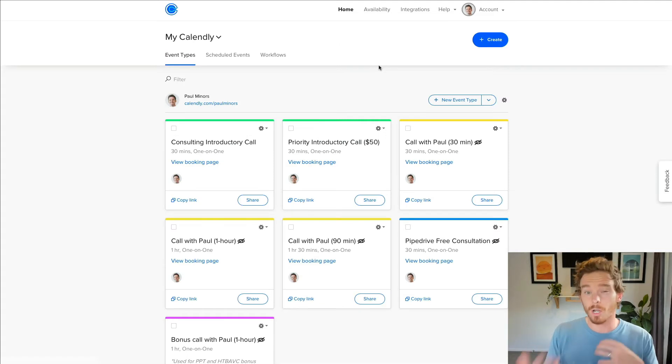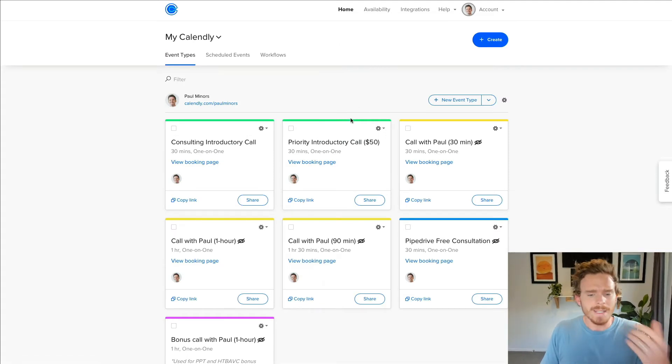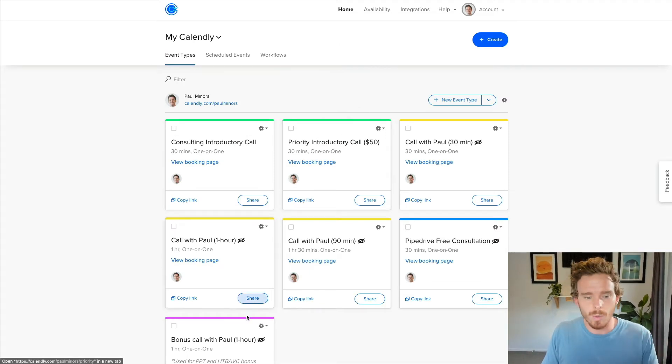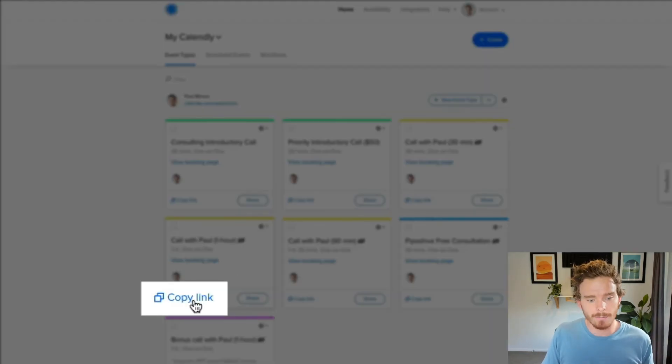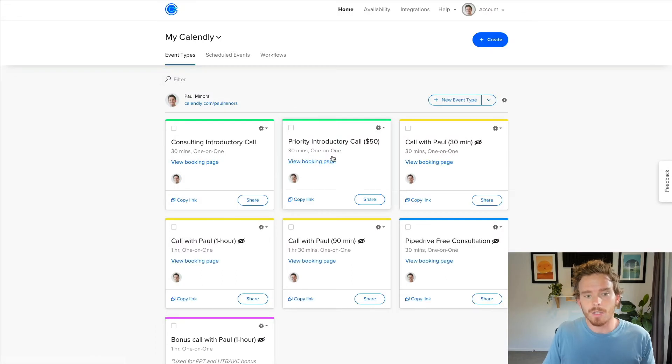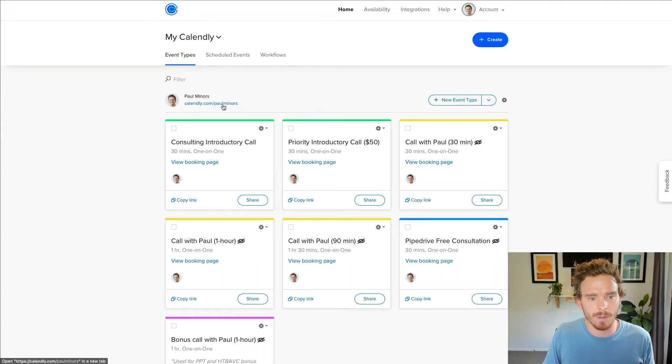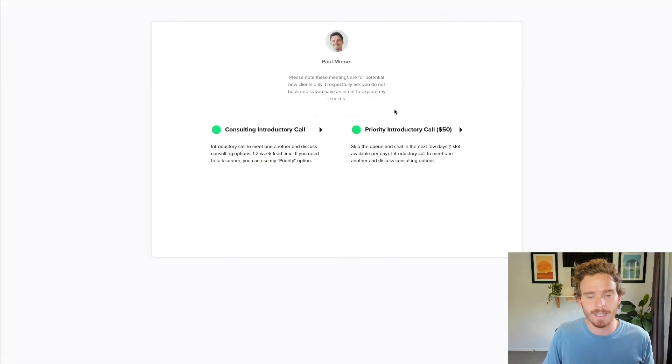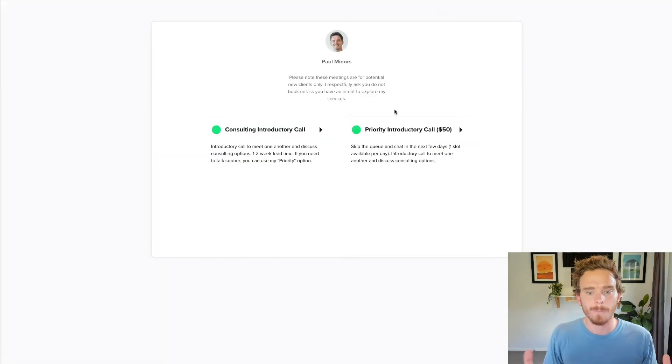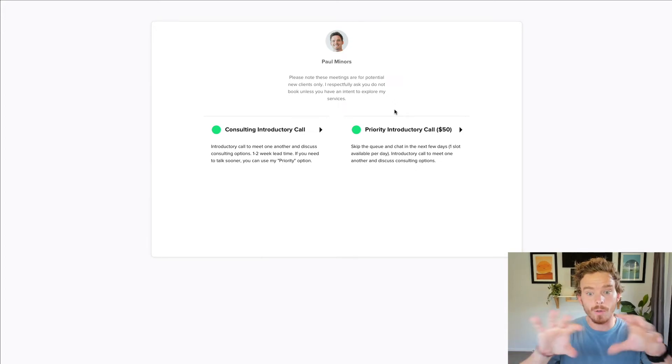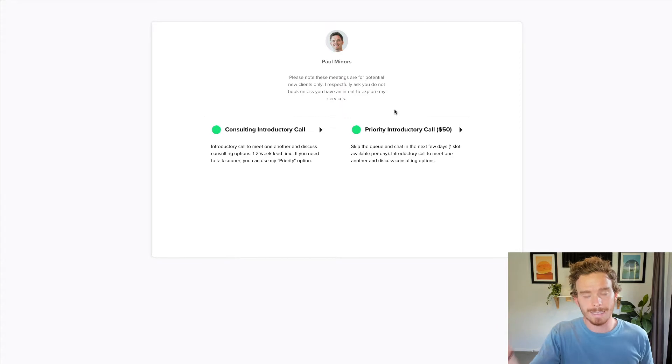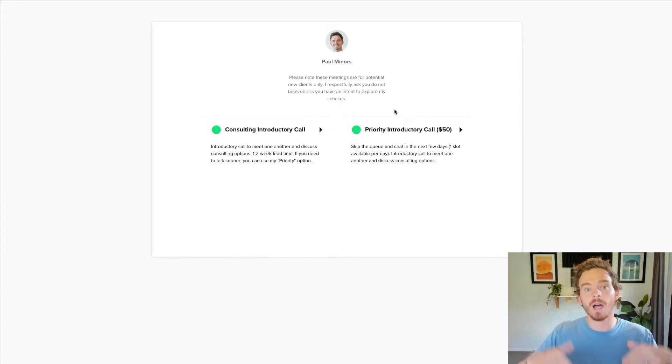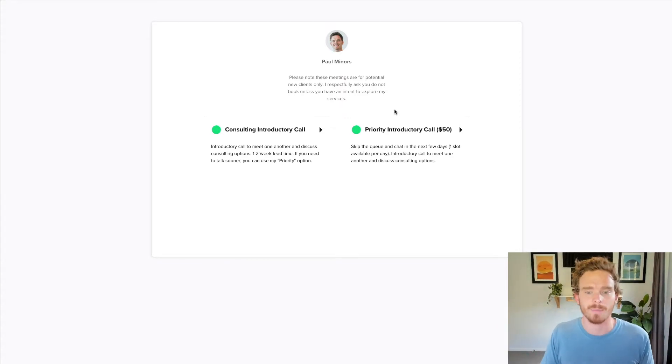Another feature that not a lot of people know is that by default, you can just share a link to one of your event types. For example, if I want to just book an hour call with a client, I can send this link down here. But you can also, you get your own sort of account level scheduling page. So calendly.com slash paulminers, in my case. And from this page, customers or clients can book or choose from a variety of different event types. I don't have to just send one link. I can actually link them to this higher level page and they can pick from multiple event types if I've got different durations.